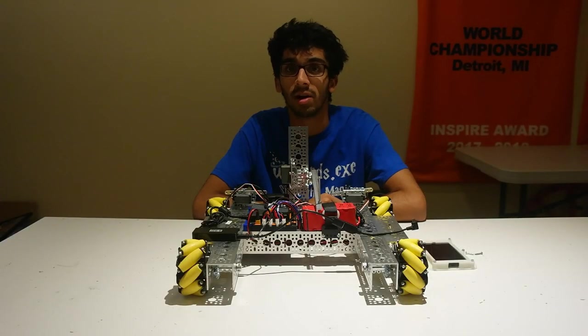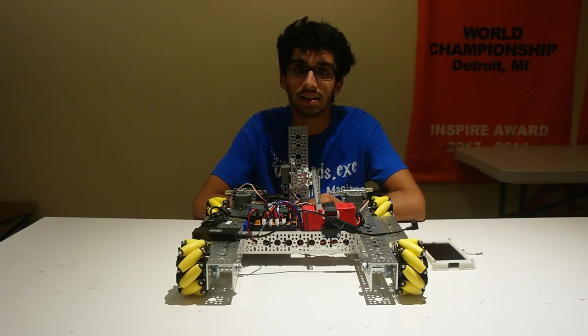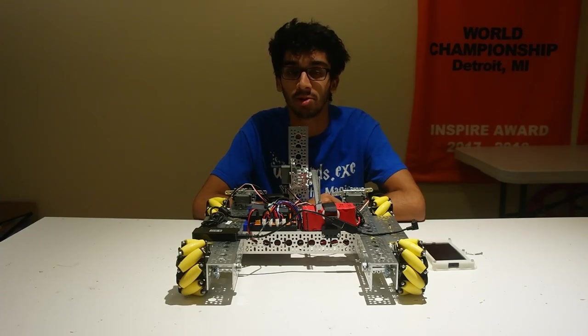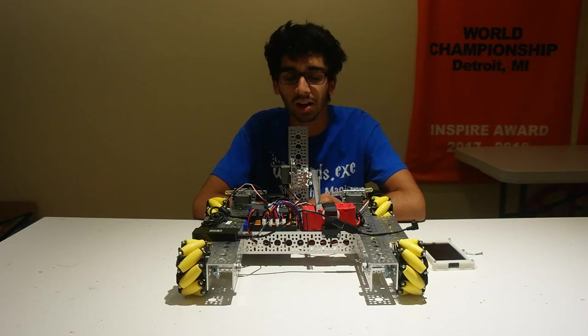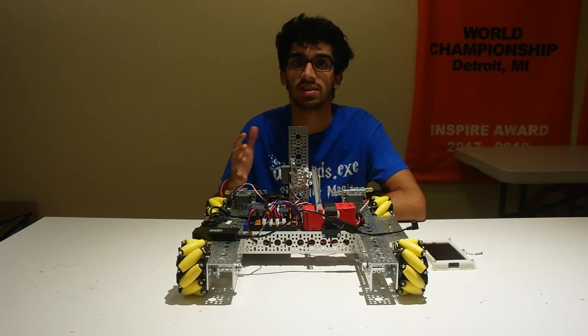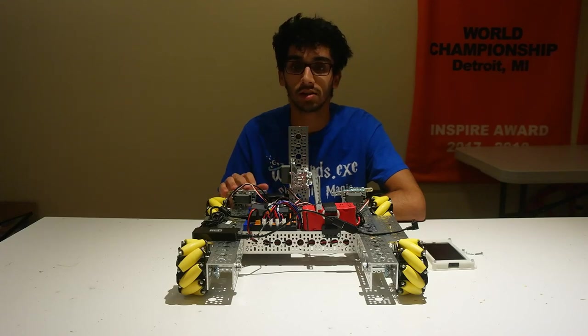Hi guys, I'm Ishan from FTC Team 9794 Wizards.exe and today we're going to be jumping into the third part of our odometry spellbook where we're going to be covering the wiring for the odometry chassis that we built in our previous videos.